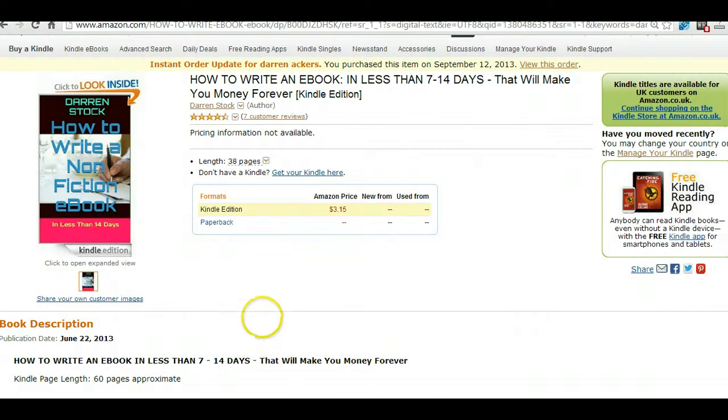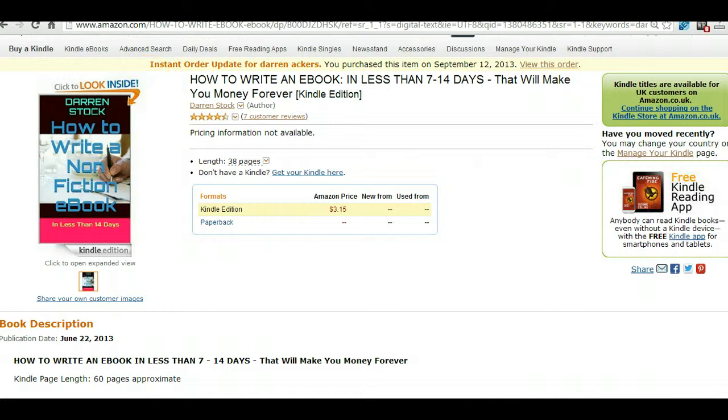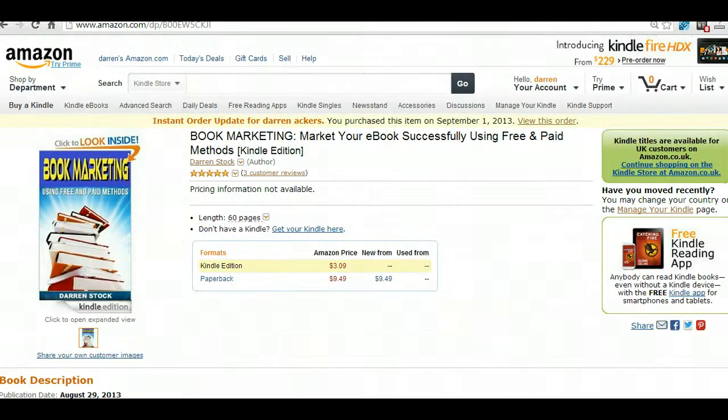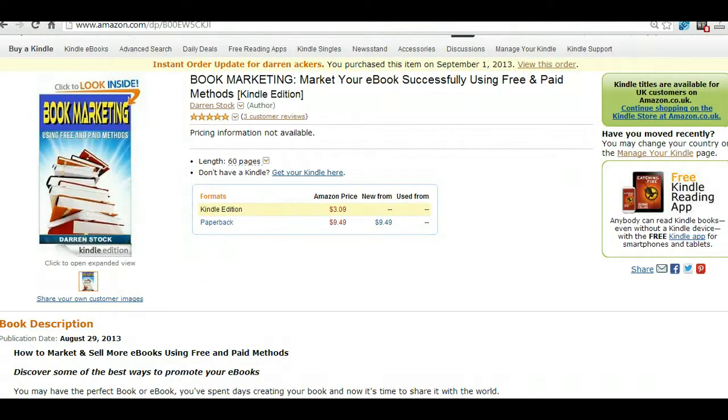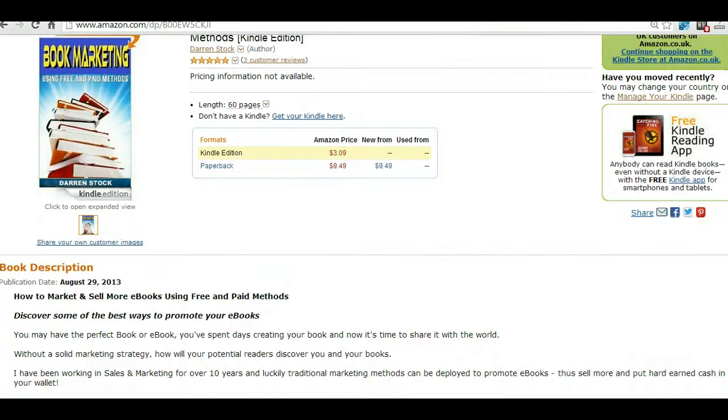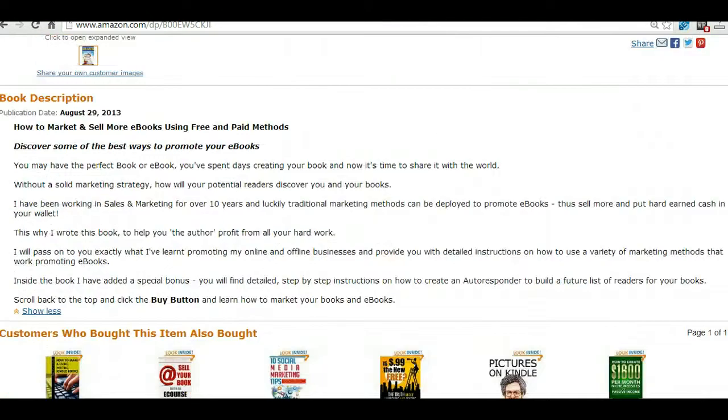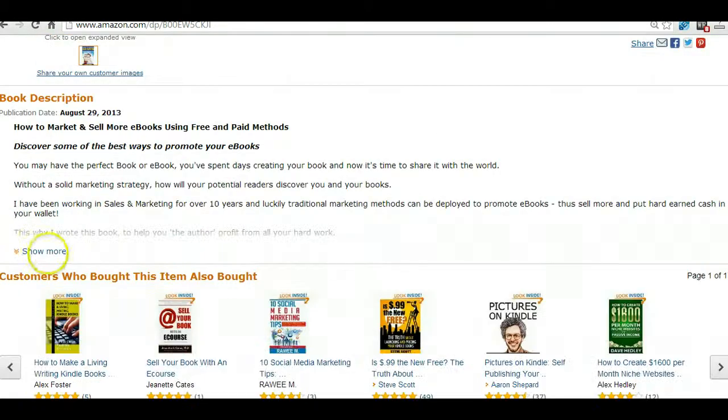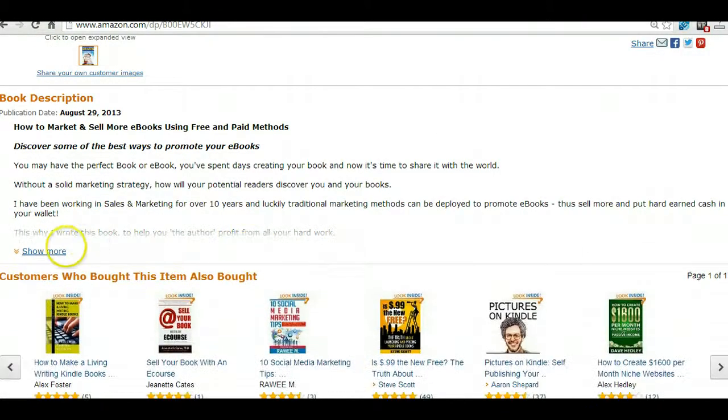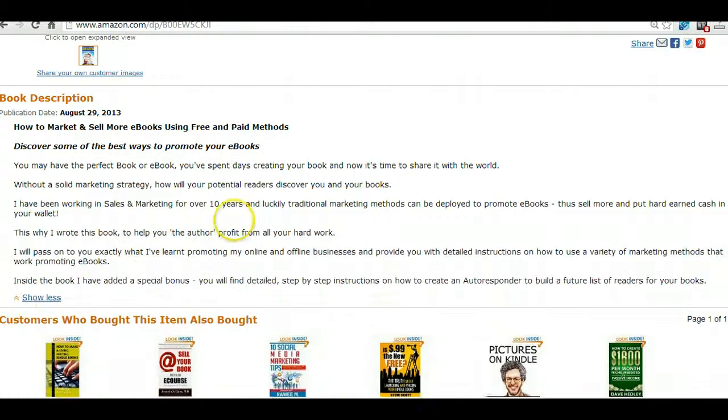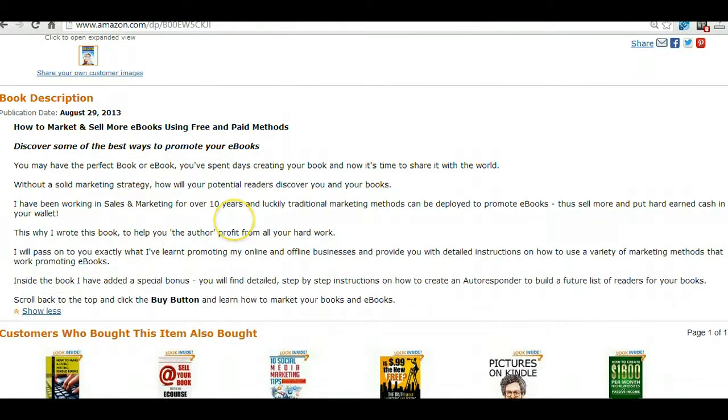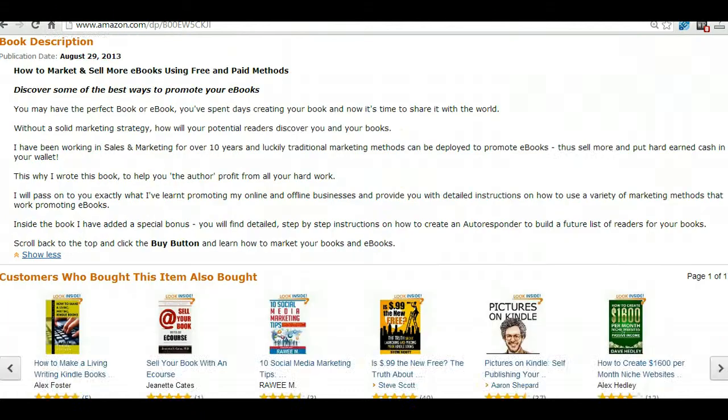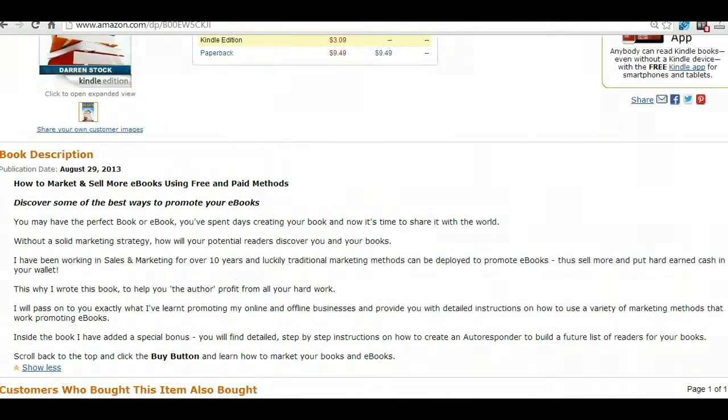Now we go over to my latest book. As you can see, this is a pretty average looking book description. So we're going to make this look a lot better. We're going to put a video in there, get some orange in there, and I'm going to show you how to do it.